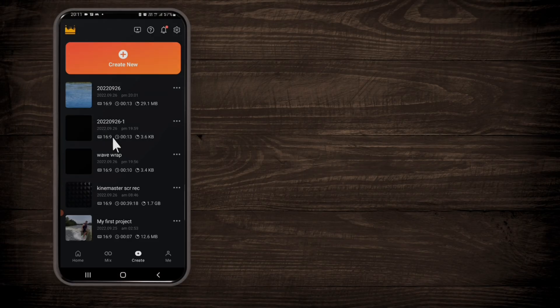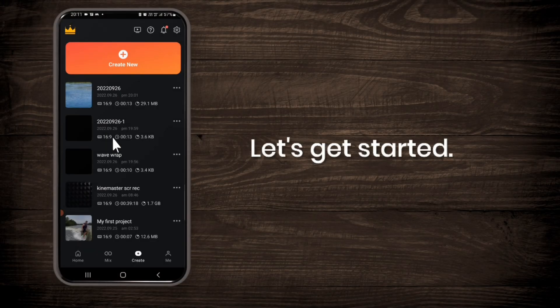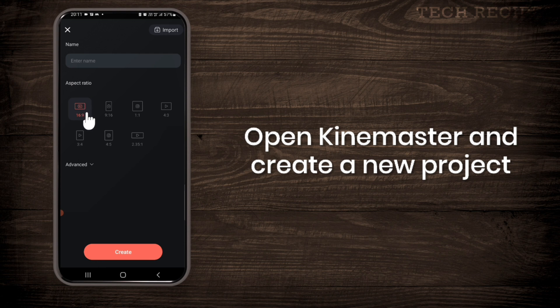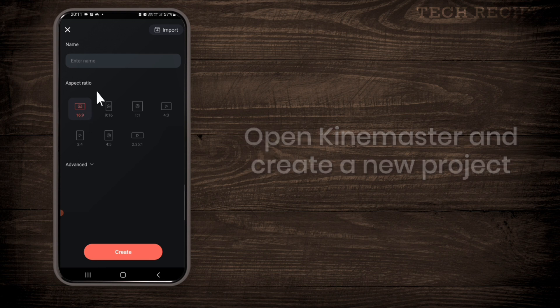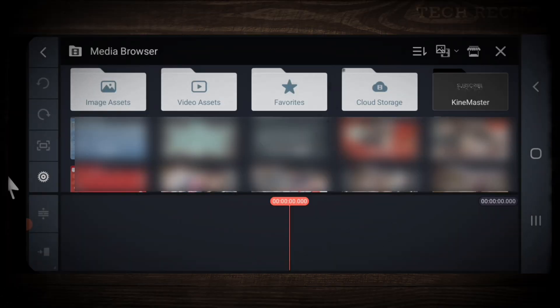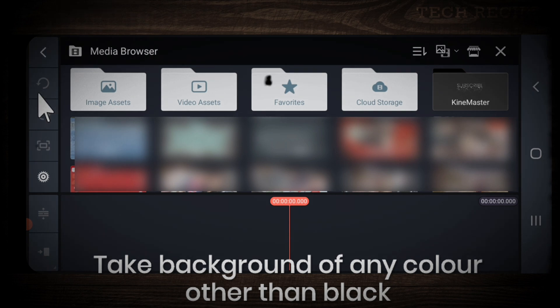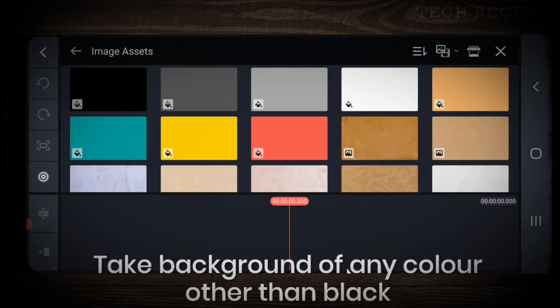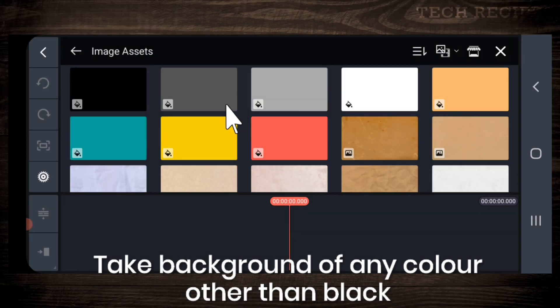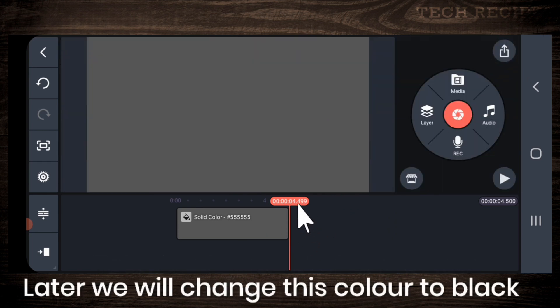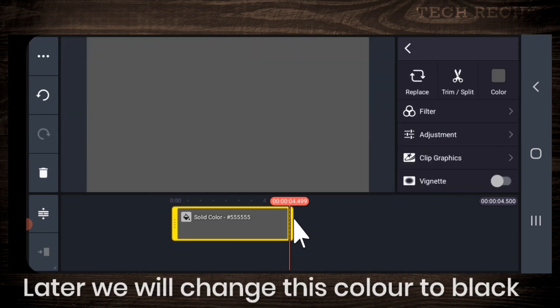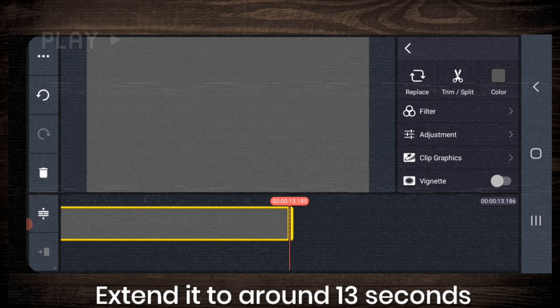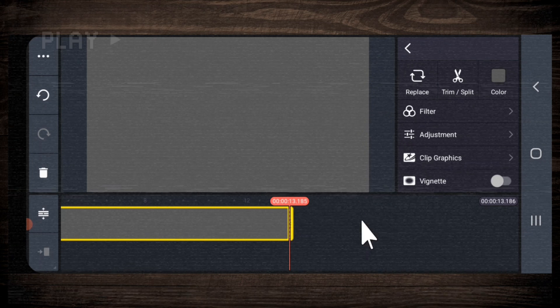So let's get started. First open KineMaster and create a new project, tap on create. Next, you need to take a background of any color other than black. Later we will change this color to black. Now extend it to around 13 seconds.